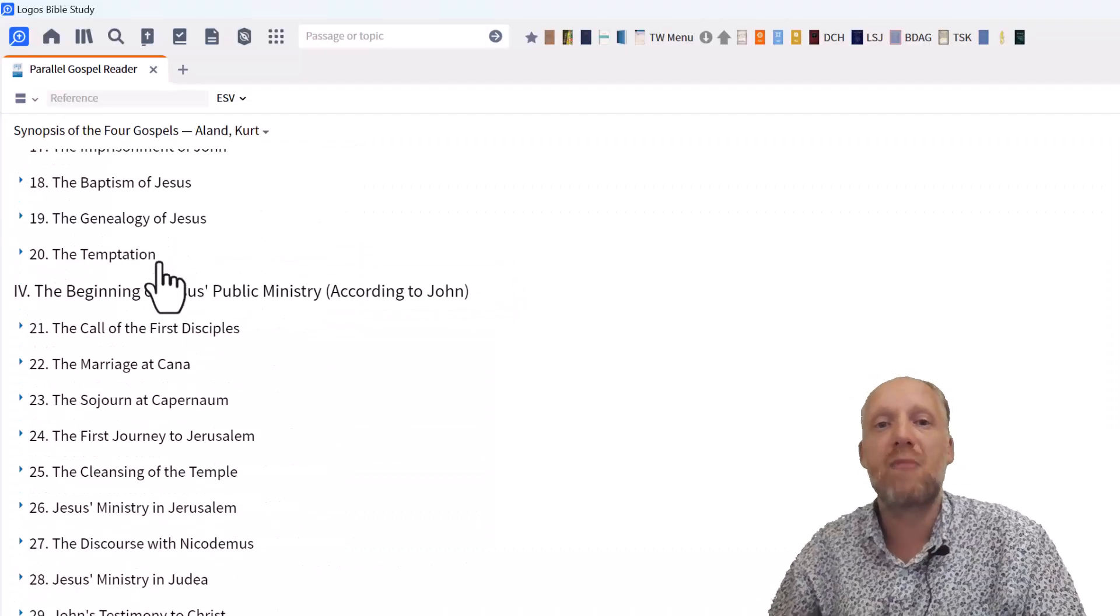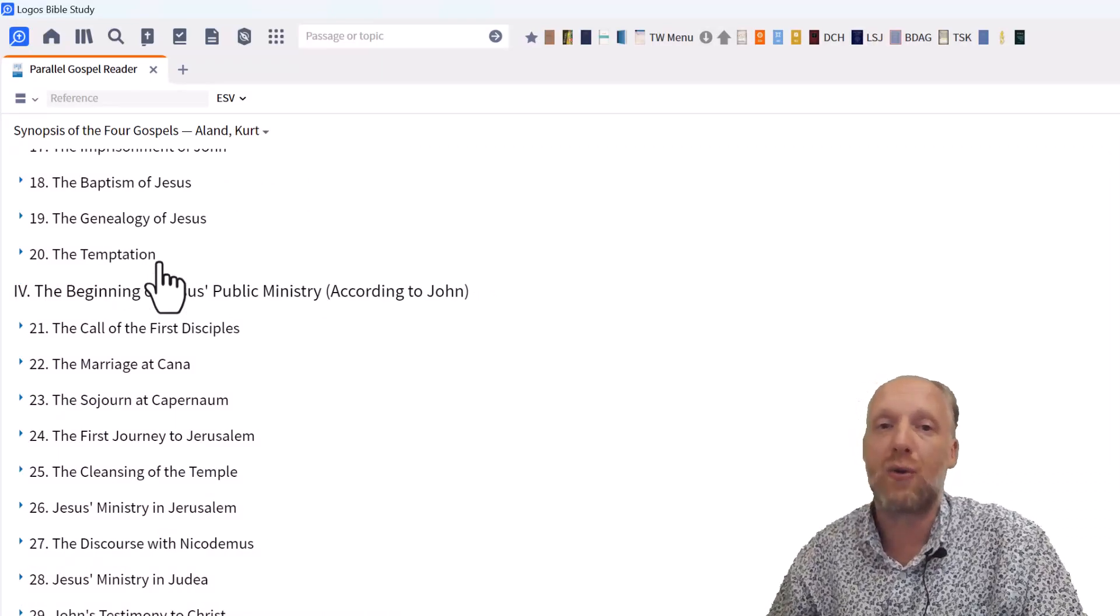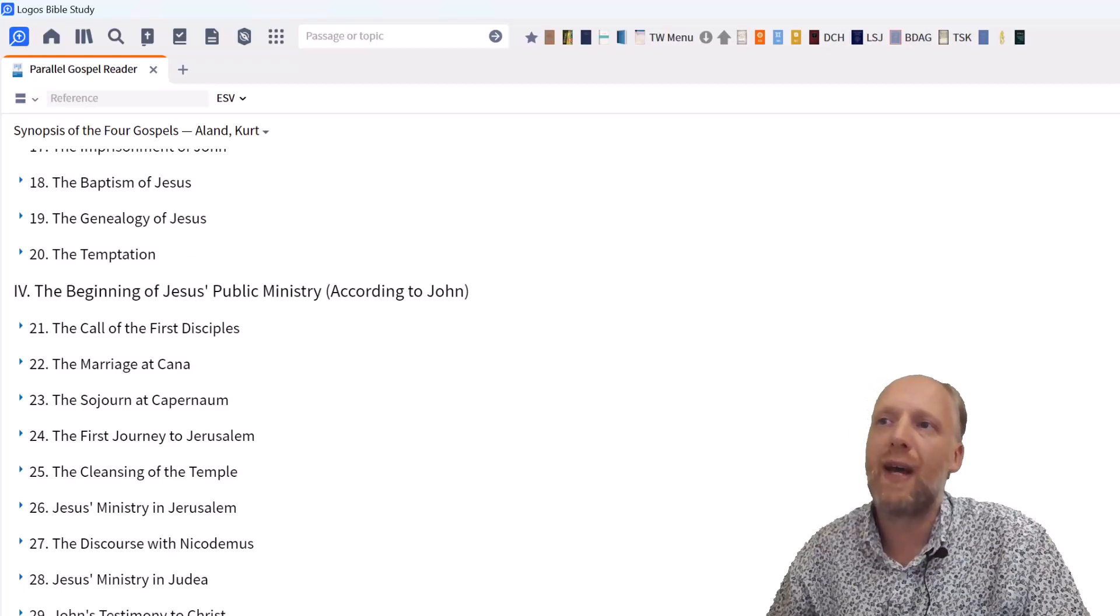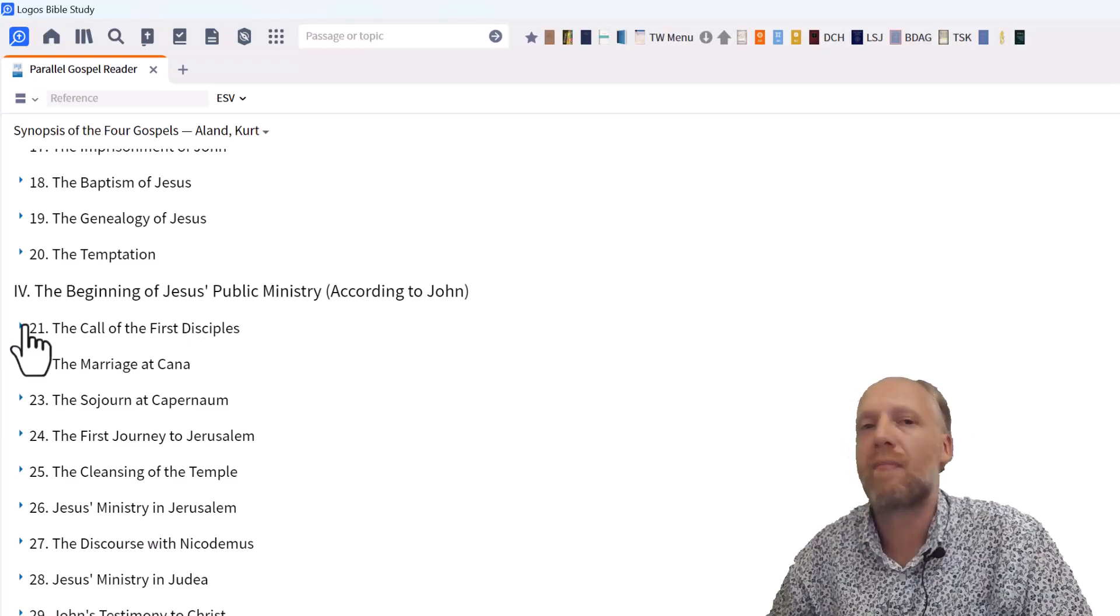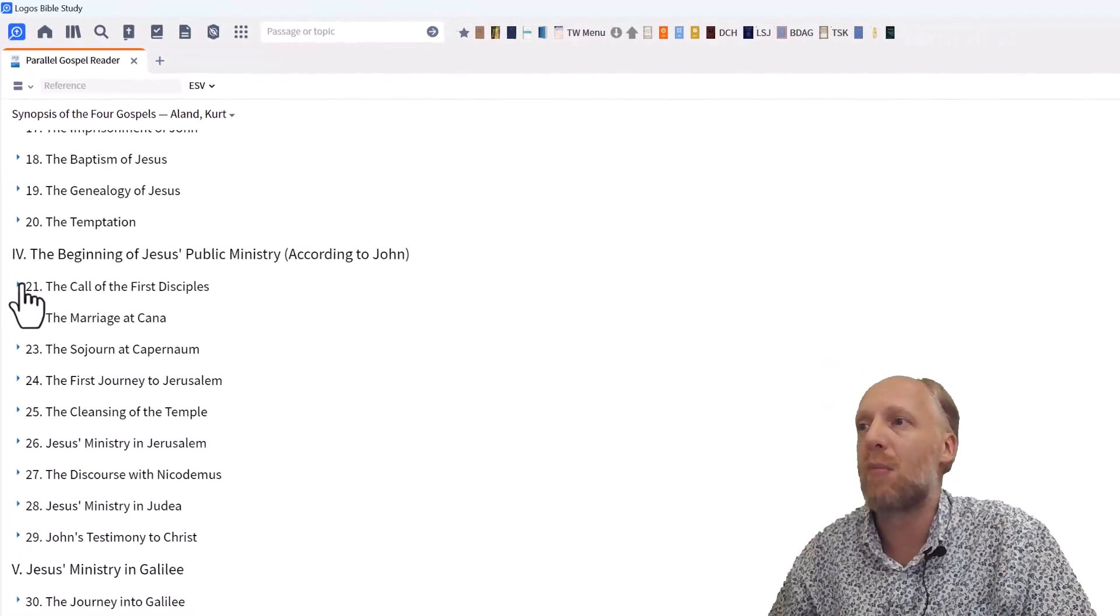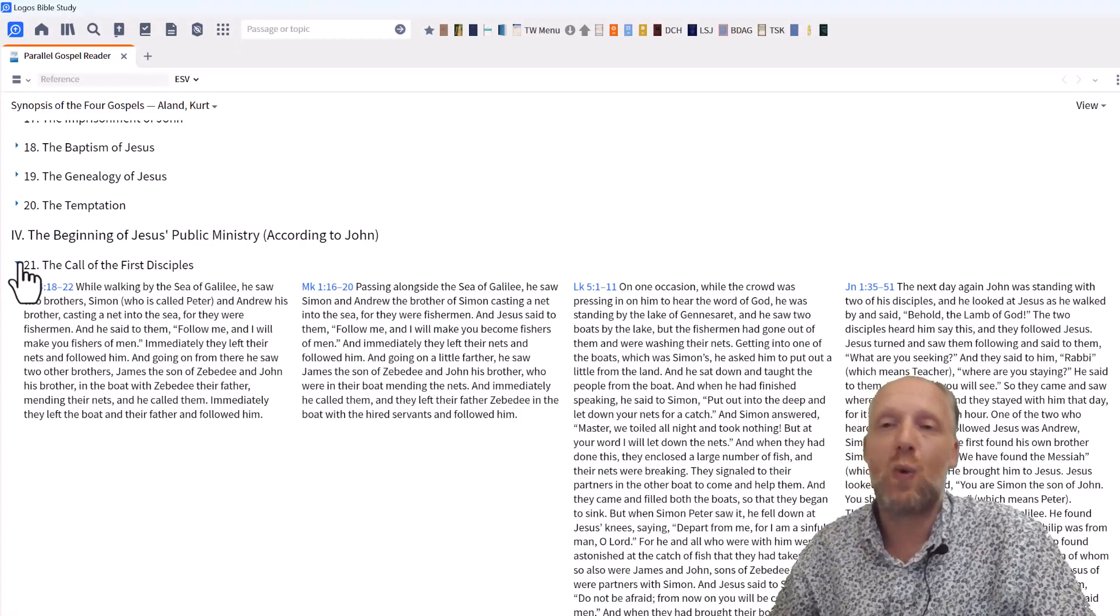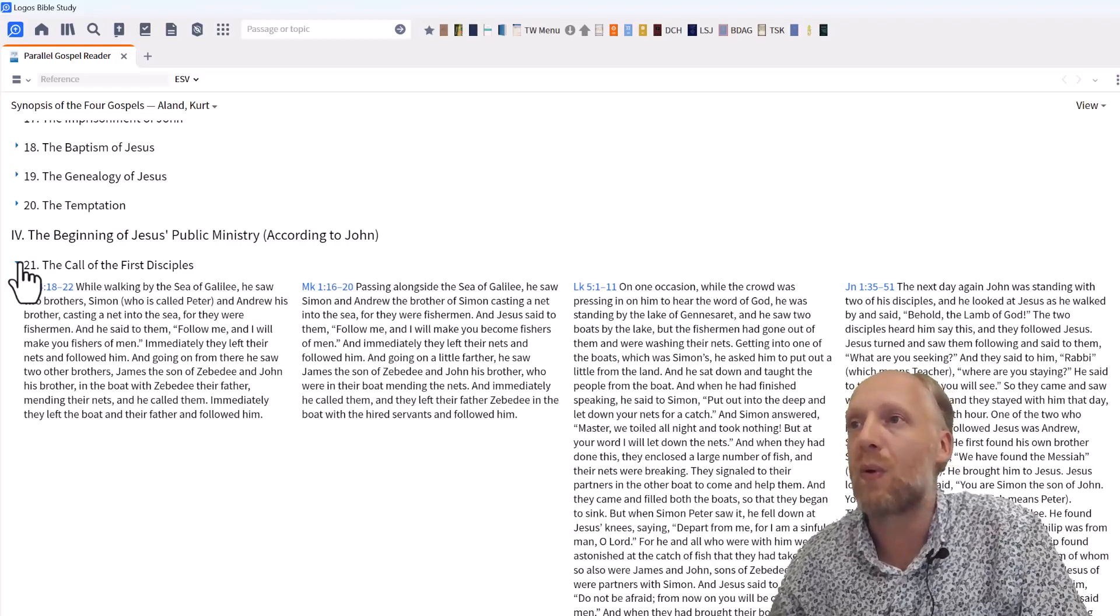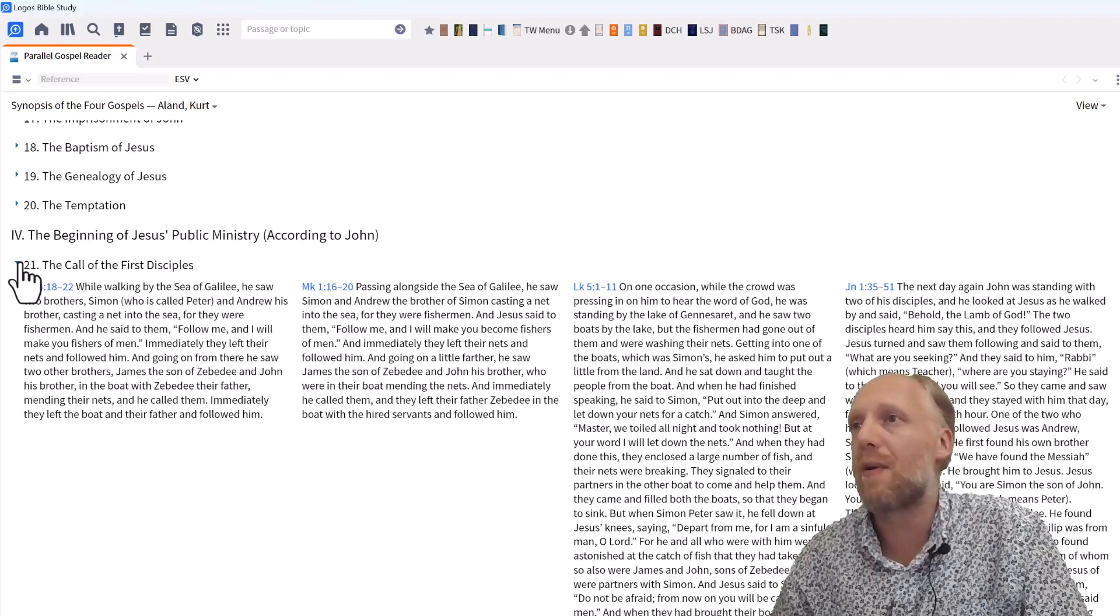So again, you see all the events in the Gospels organized by a more or less chronological order. And each event has a little triangle, followed by a description of the event or a passage heading. And if you click that, the section will expand to show you the passage in all available Gospels that contain the passage. Now pay attention to what makes this Parallel Gospel Reader really powerful, as compared to the Static Harmony or Synopsis resources in your library.